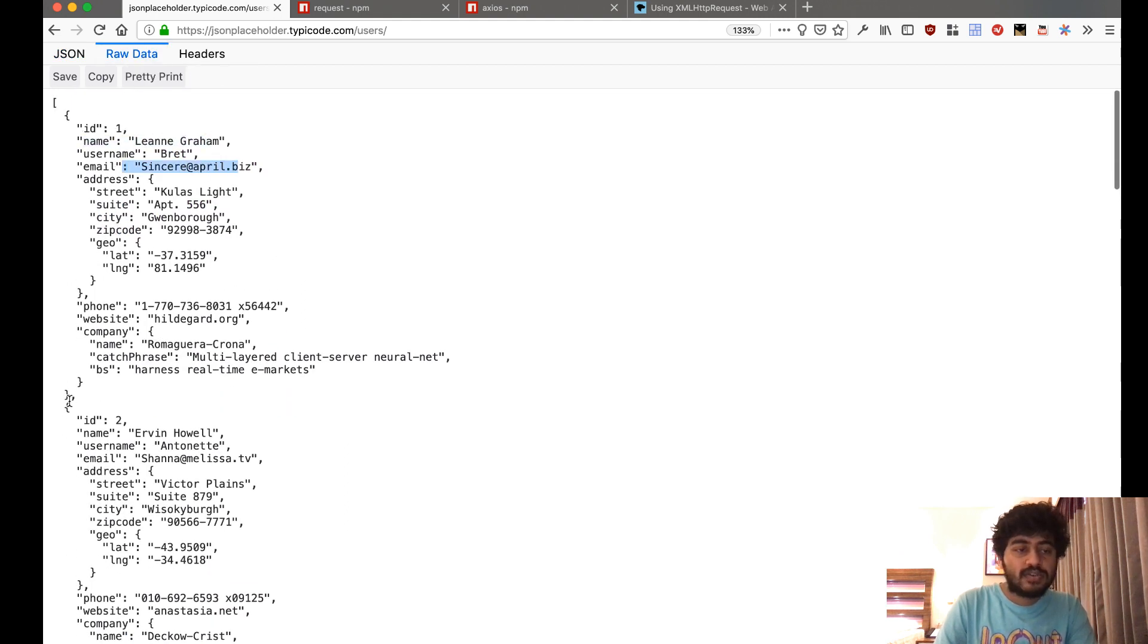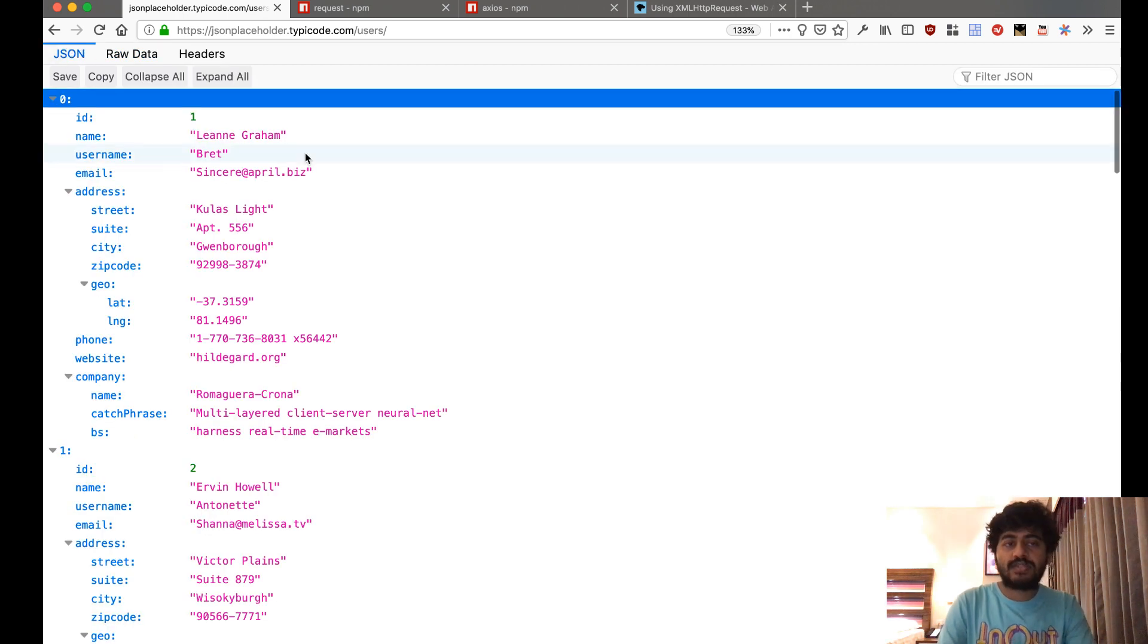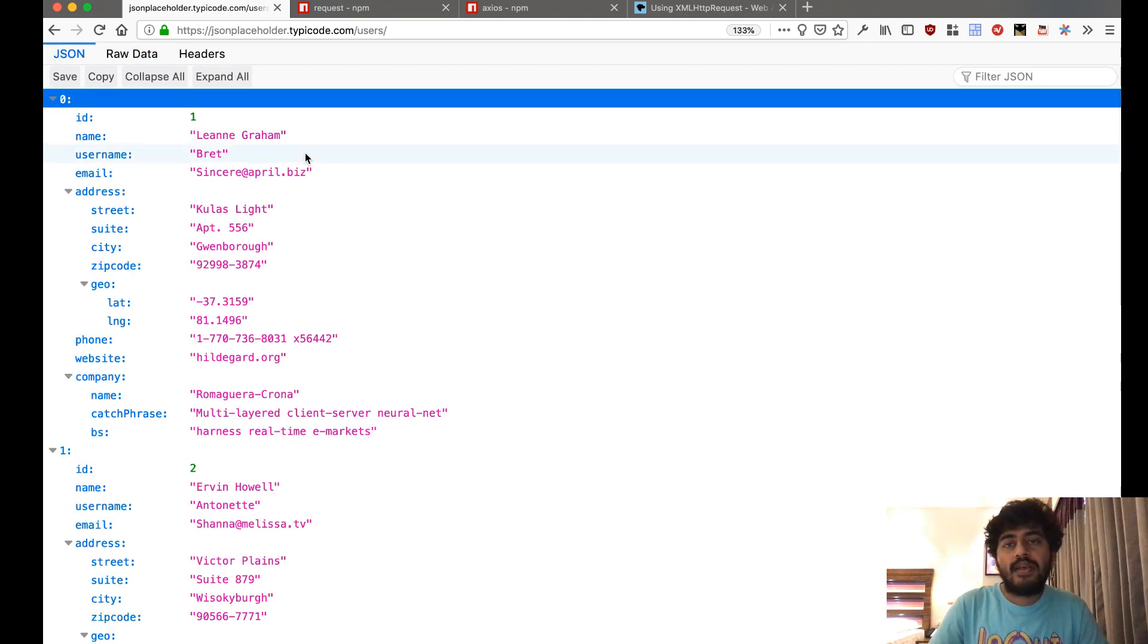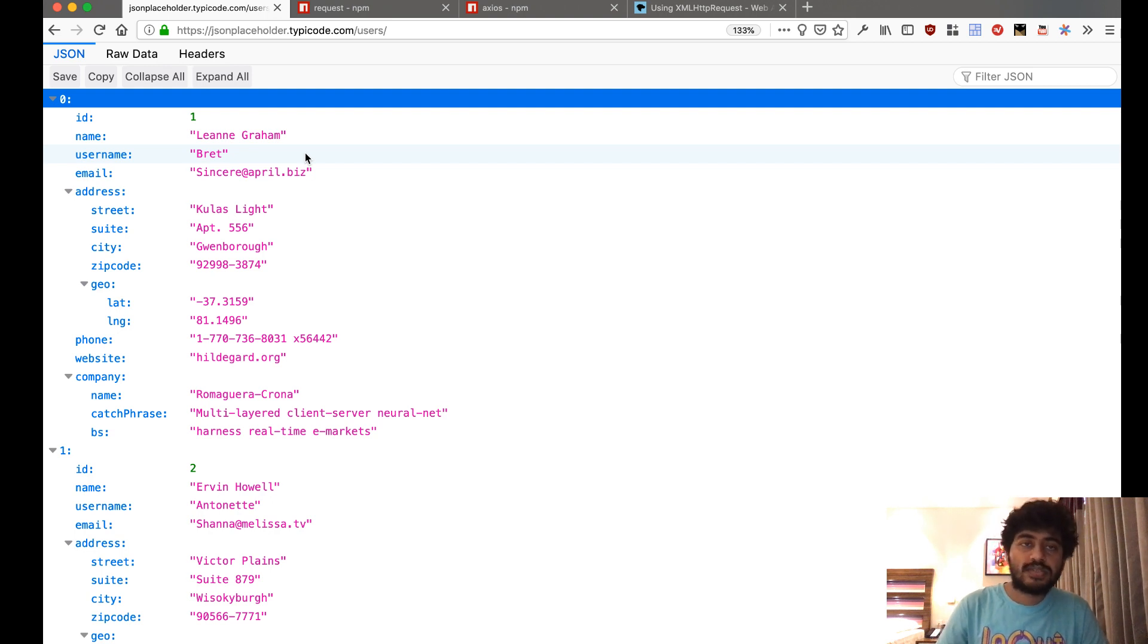It's a nice place to make requests, fetch some data, and see if you're able to work with that data. So what we'll do is let's try it out.